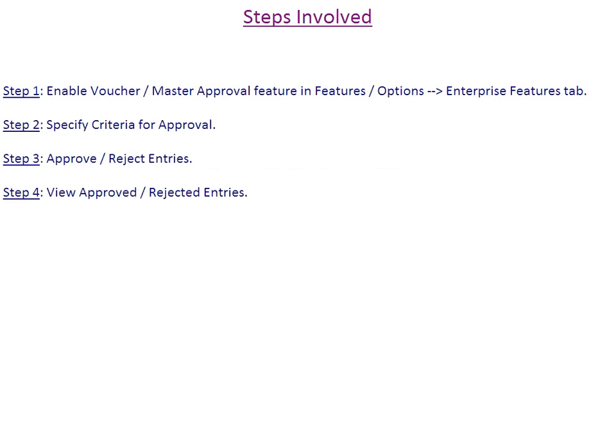Step 1: Enable Voucher Master Approval Feature in Features Options Enterprise Features tab. Step 2: Specify Criteria for Approval. Step 3: Approve Reject Entries. Step 4: View Approved Rejected Entries Report.